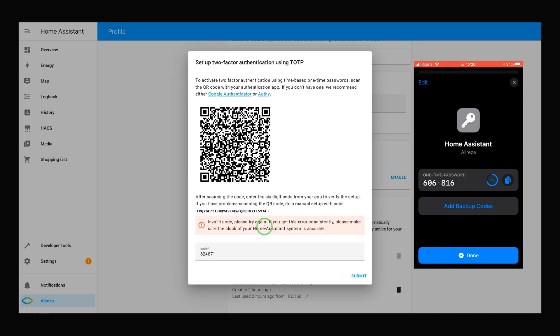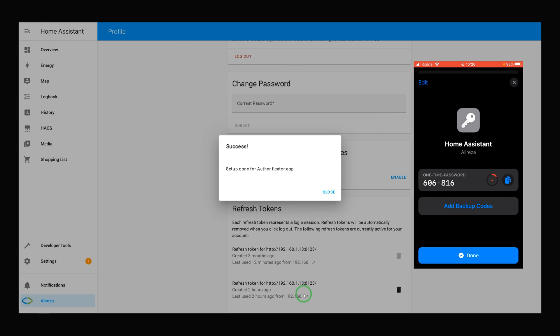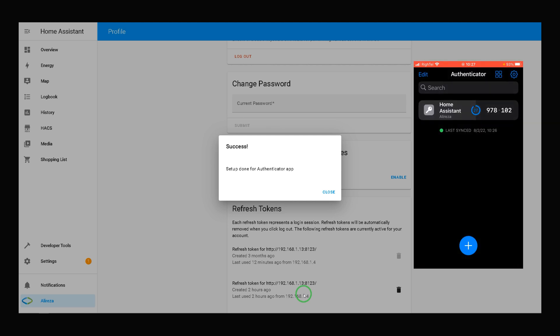Invalid code, please try again. If you get this error consistently, please make sure the clock of your Home Assistant system is accurate. I enter the new code. Setup done for Authenticator app. In app, I tap on Done.